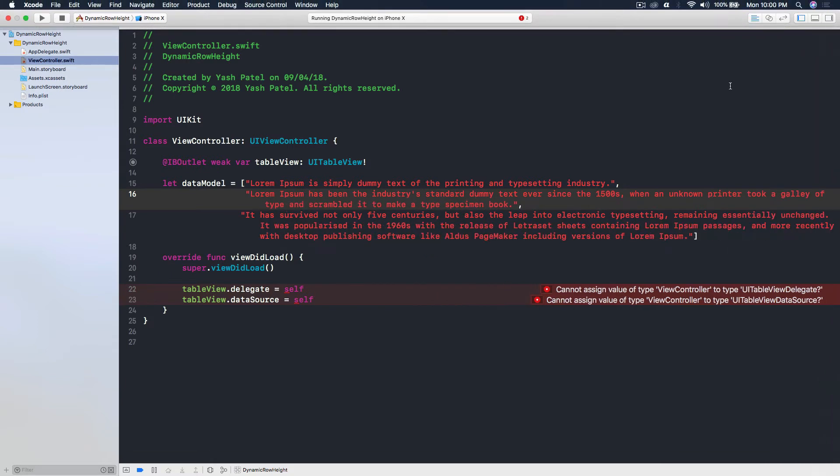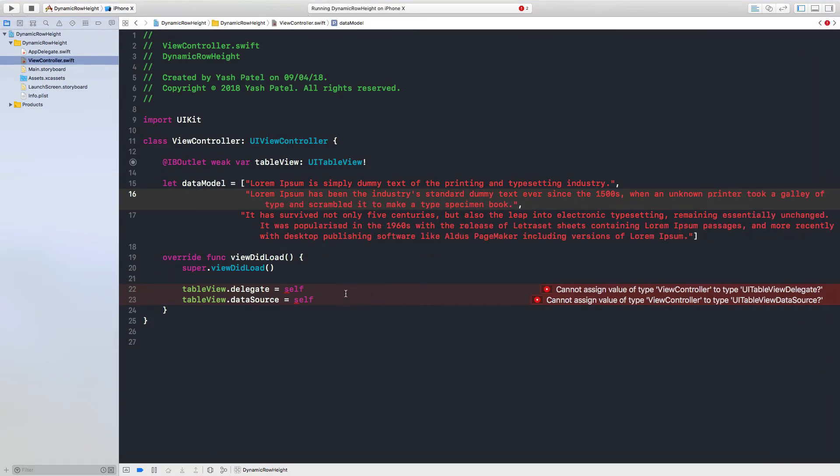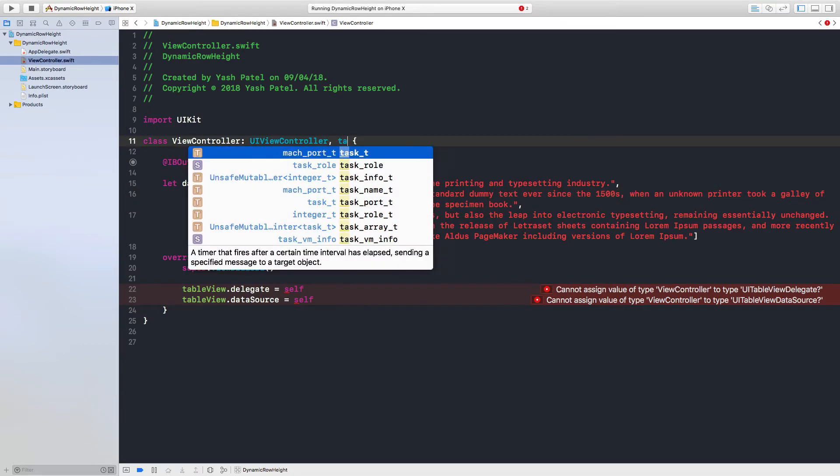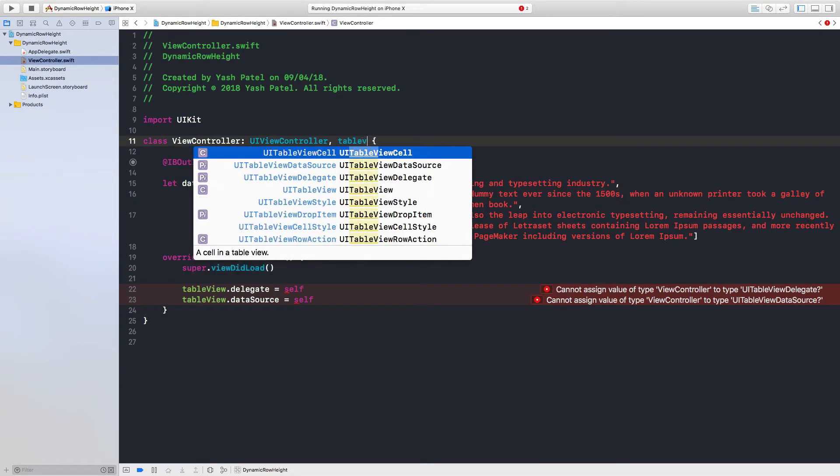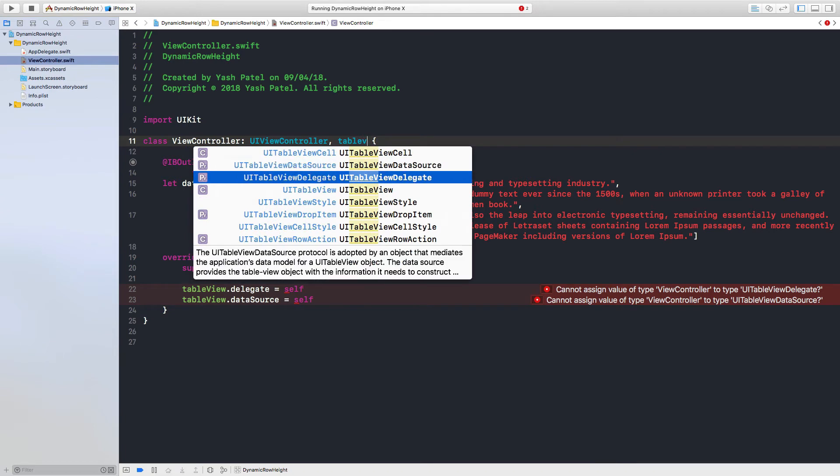And so we can start with our normal table view procedures. So we will need table view delegate.